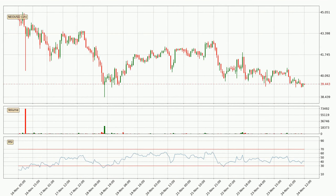Looking at the hourly relative strength index, the current hourly RSI is at 41, so it doesn't show signs of overbought or oversold conditions at this point.